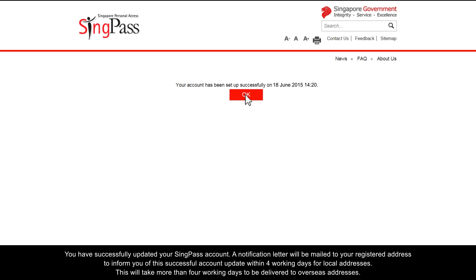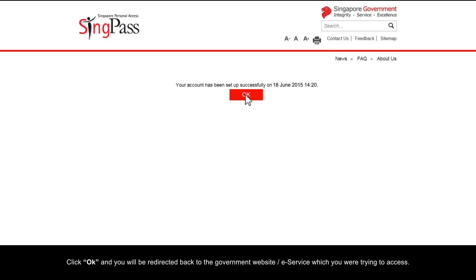A notification letter will be mailed to your registered address to inform you of the successful account update within four working days for local addresses. This will take more than four working days to be delivered to overseas addresses. Click OK and you will be redirected back to the government website or e-service which you were trying to access.